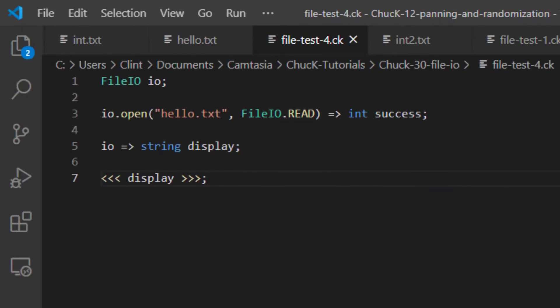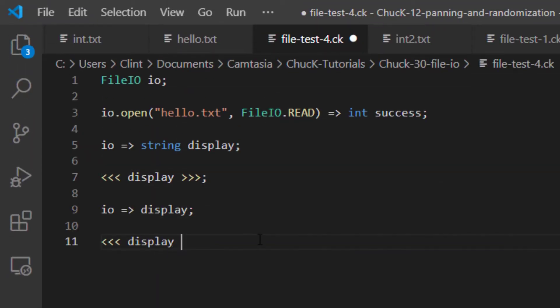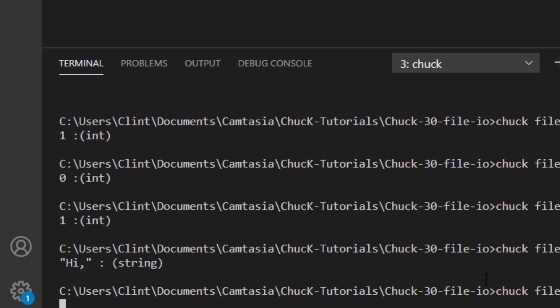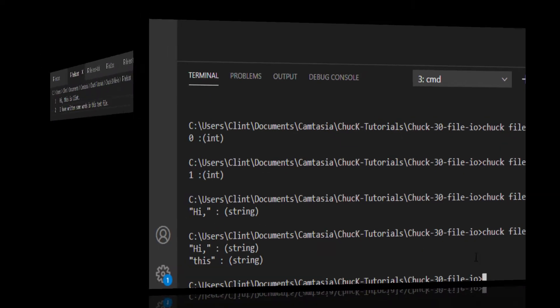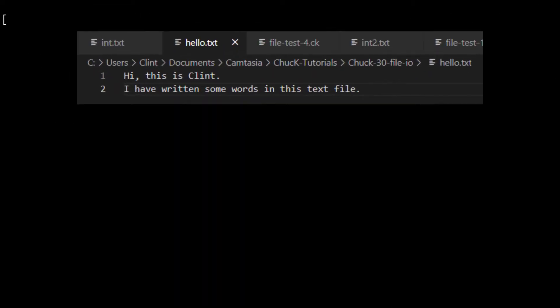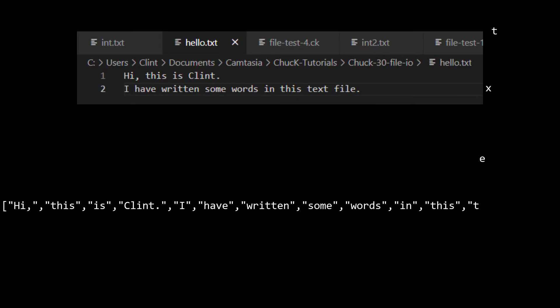and this is what printed to my console. It's just the first word in my text file. If I chuck IO into my string variable again and display that, I get the next word. What the File.io Ugen does is,